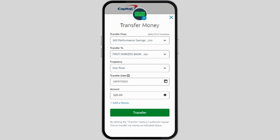The next step is to enter your Chase account information — that includes the routing number and account number. You can usually find this on your Chase checks or online banking statement. Then input the transfer amount and choose the transfer date.